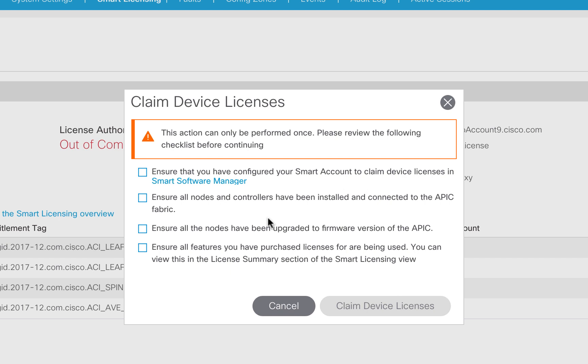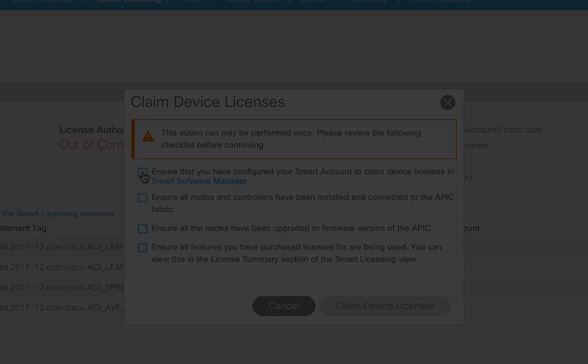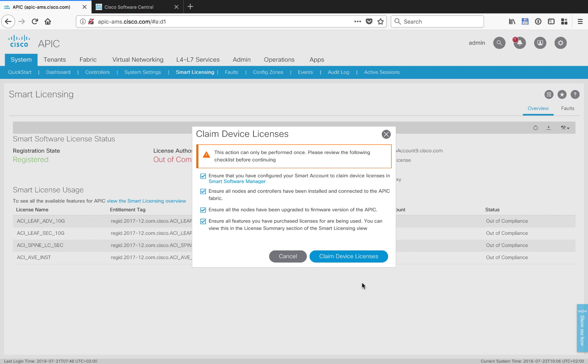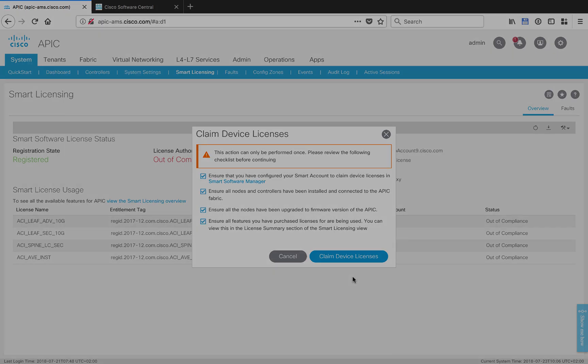Spines, leaves, APICs to the proper version of ACI firmware, and that is going to be 3.2.something. And then also make sure that all the features of the licenses that you've purchased are actually being used. For example, if you bought the MACSEC security license, make sure that you've actually created a policy that deploys MACSEC, or APIC won't realize that you have that, and it will get missed when you do the device-led conversion. The same holds true for things like multi-site, and if you're running AVE as well, and other things. So check that those features are actually configured and running in your fabric before you go on to the next step. So once I've ticked all those boxes, I can click Claim Device License, and everything should automatically happen in the background with the smart license portal.